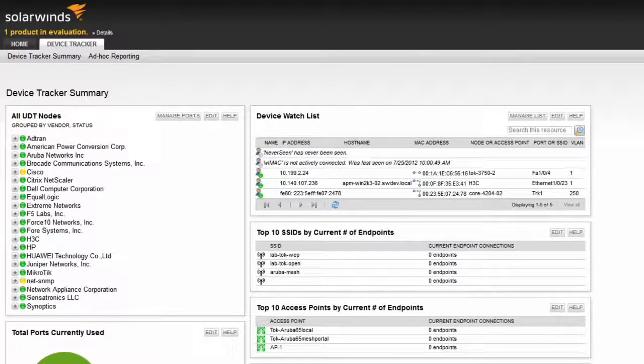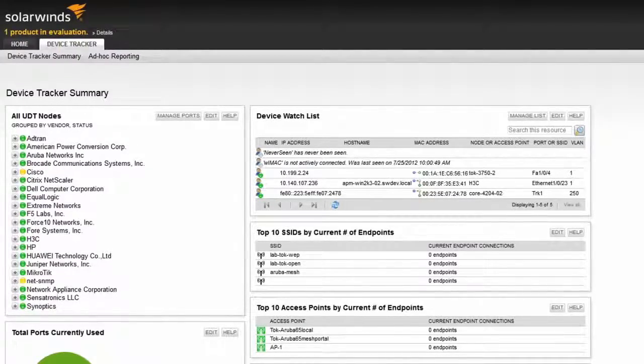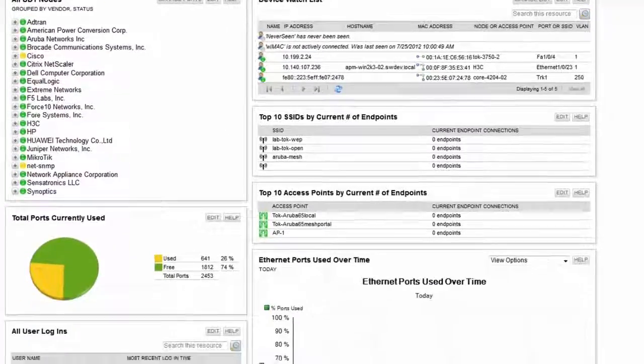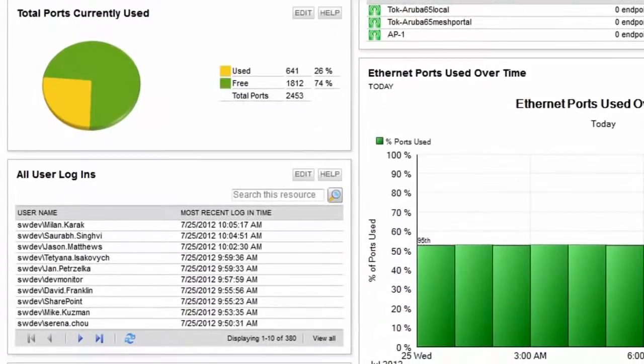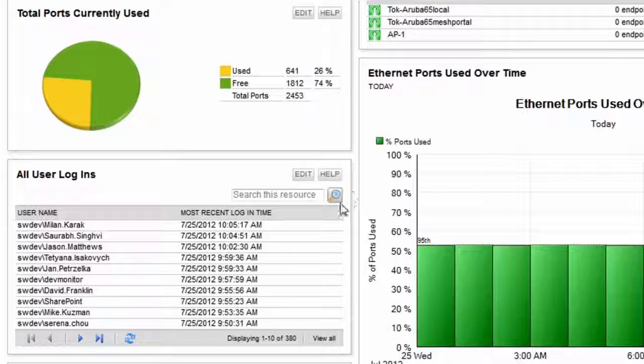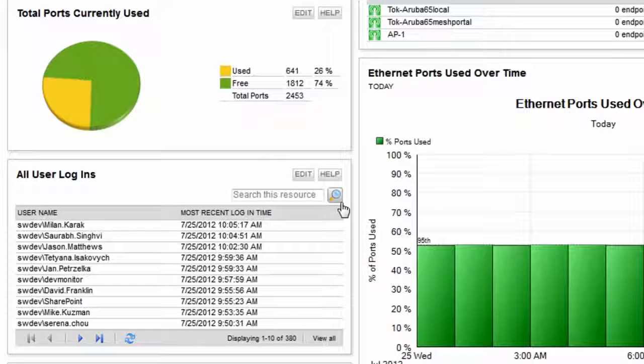Another amazing resource on the summary page is the all user logins. From here, I can search for any Active Directory users and get detailed information on the machines they've been logged into.